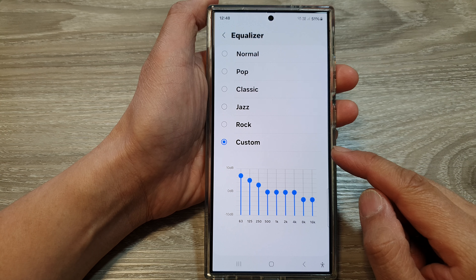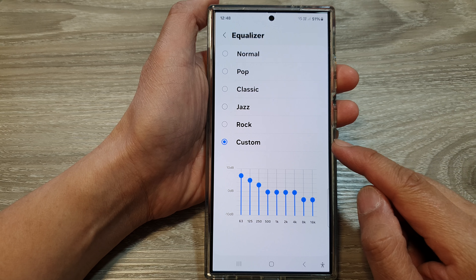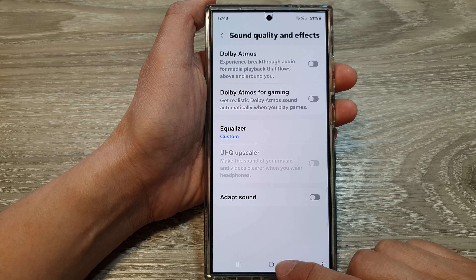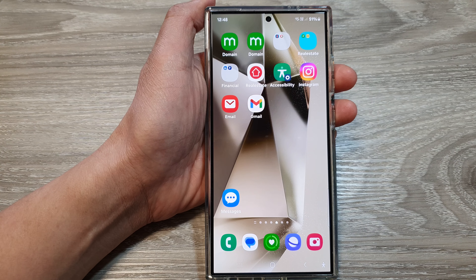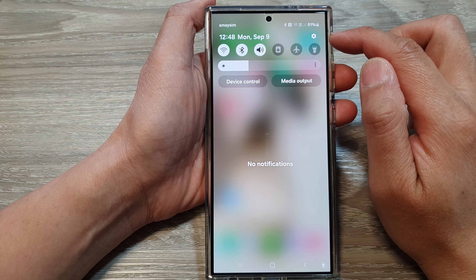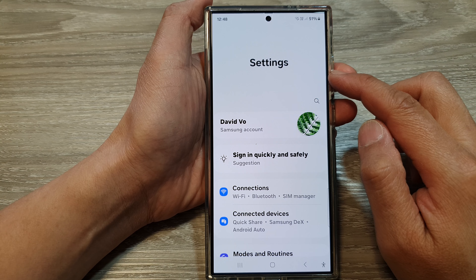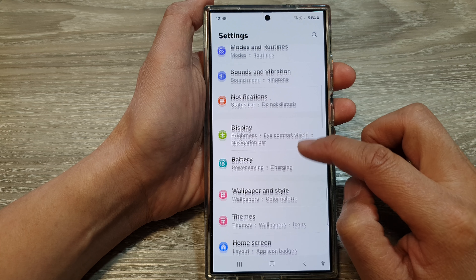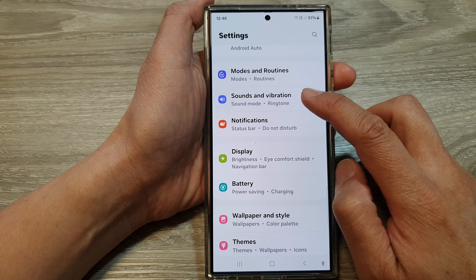To customize the sound equalizer on the Samsung Galaxy S24 series, first tap on the home button to go back to the home screen. From the home screen, swipe down at the top, then tap on Settings. Next, in the settings page, scroll down and tap on Sounds and Vibration.